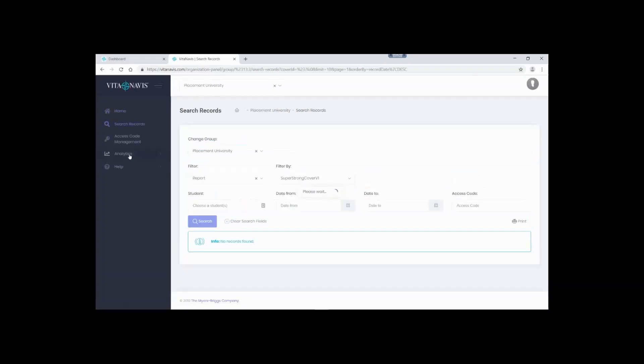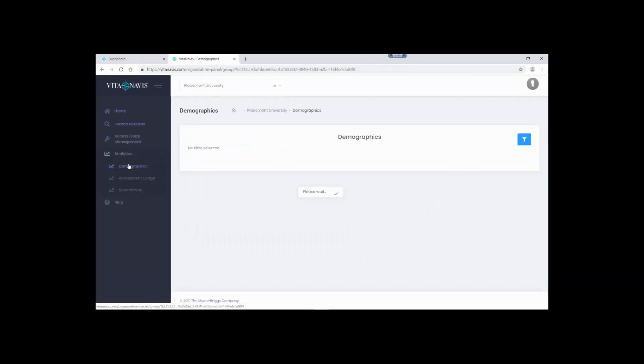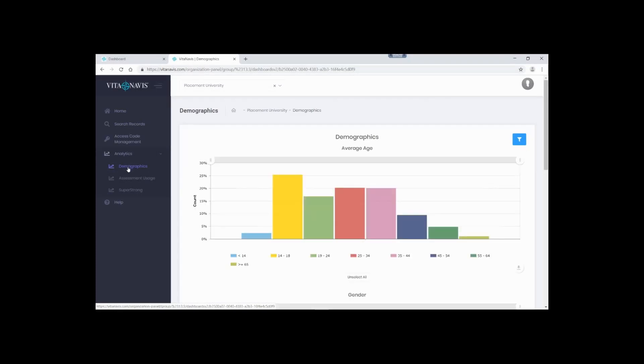Once into the system, on the left hand side, you will see a navigation bar with the title Analytics. When you click on that icon, it will expand to show all available analytics. Here we can see Demographics, Assessment Usage, and SuperStrong. Now, let's jump into some of the basics of these analytic tools.